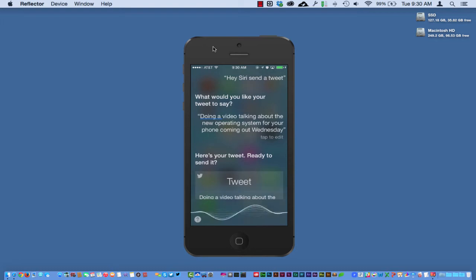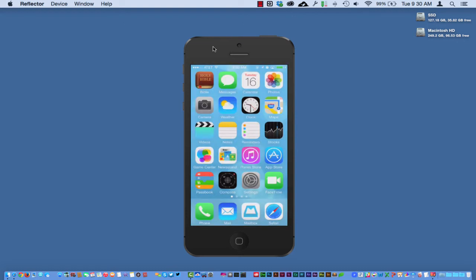Yes. And as you can see there, I was able to successfully send a tweet right from Siri by not having to press any buttons, not having to do anything but just say the command that is looking for.